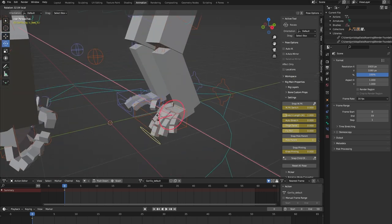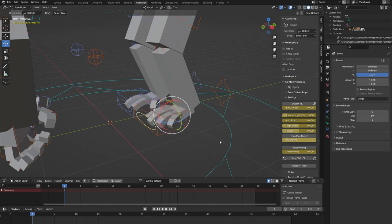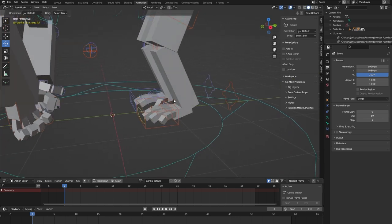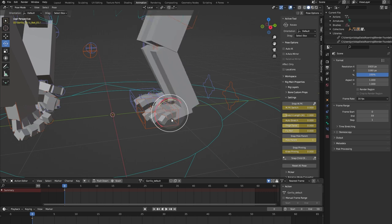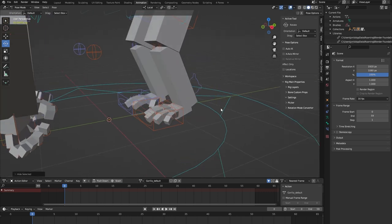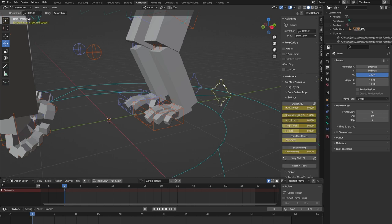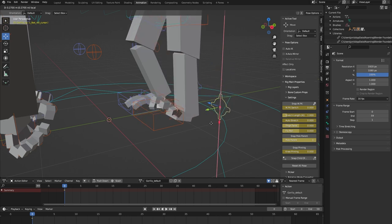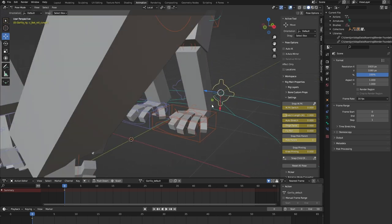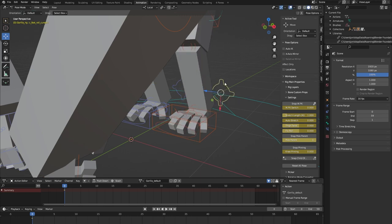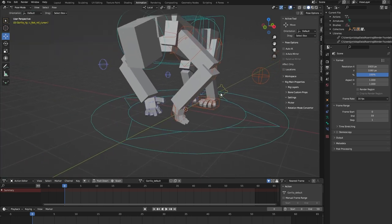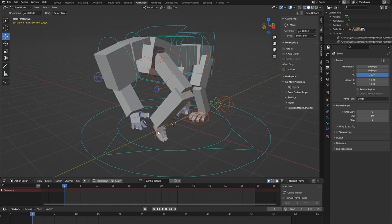Some foot controls here: we have the toe controller which lets you control all the toe bones at once, which is nice. We have this foot controller that lets you animate the ankle. And we have this foot roll — when you move the foot roll up or downwards you can animate a foot roll, but when you move it side to side you can also animate some banking movement of the foot.